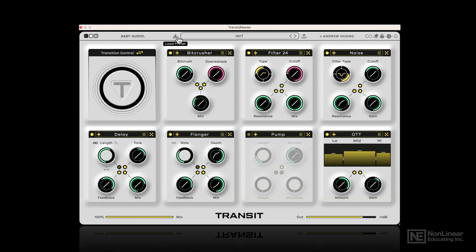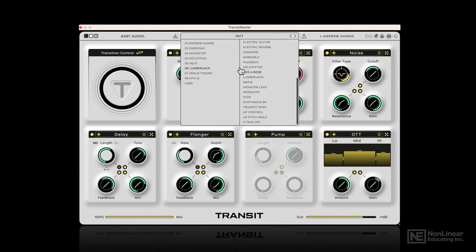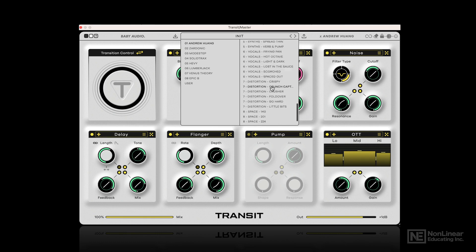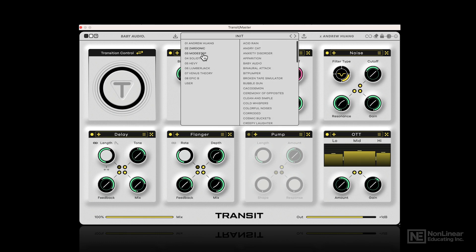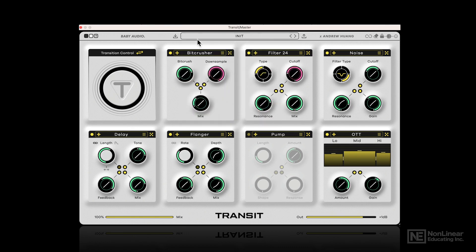Then the preset system — you can load presets and save presets, and there's quite a big number of presets available to you from Andrew Wong himself, which are all very useful, and many from other artists as well. It's nice to see Venus Theory in there.